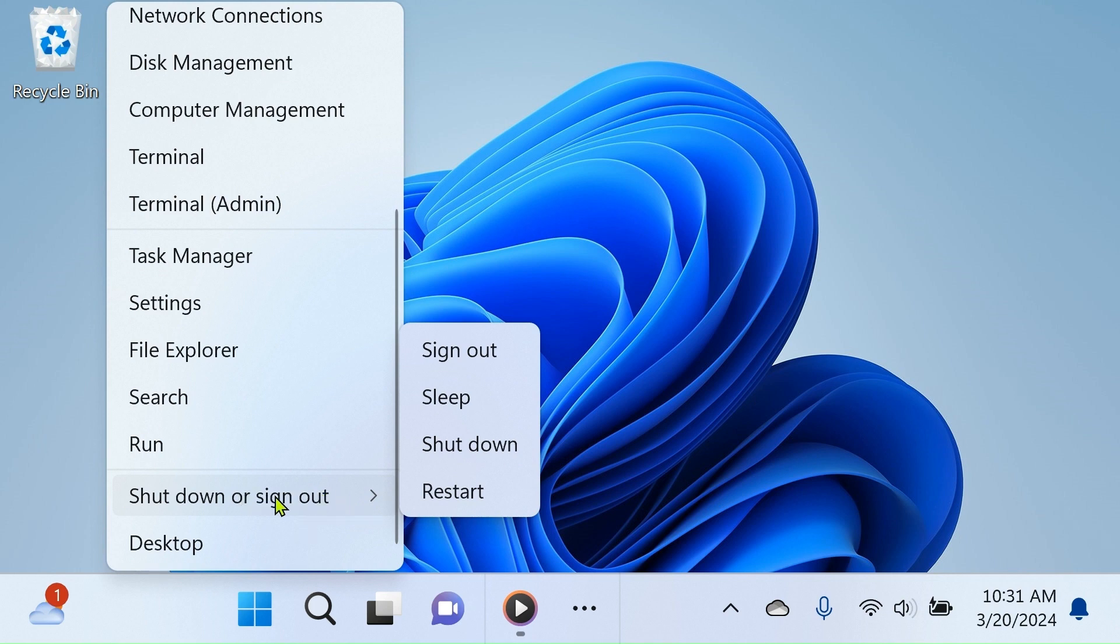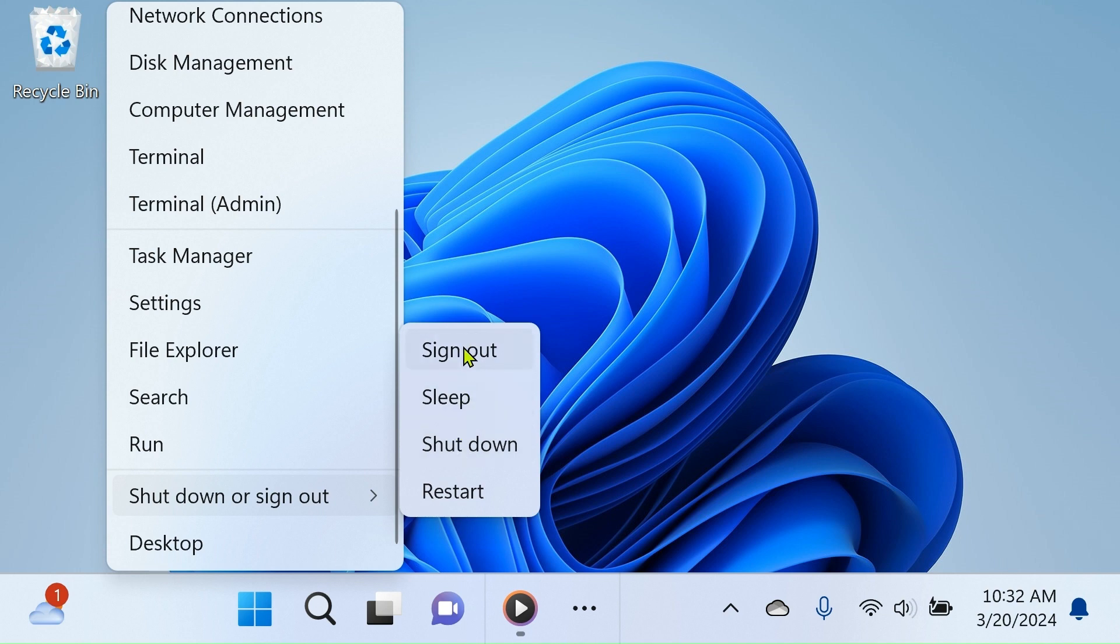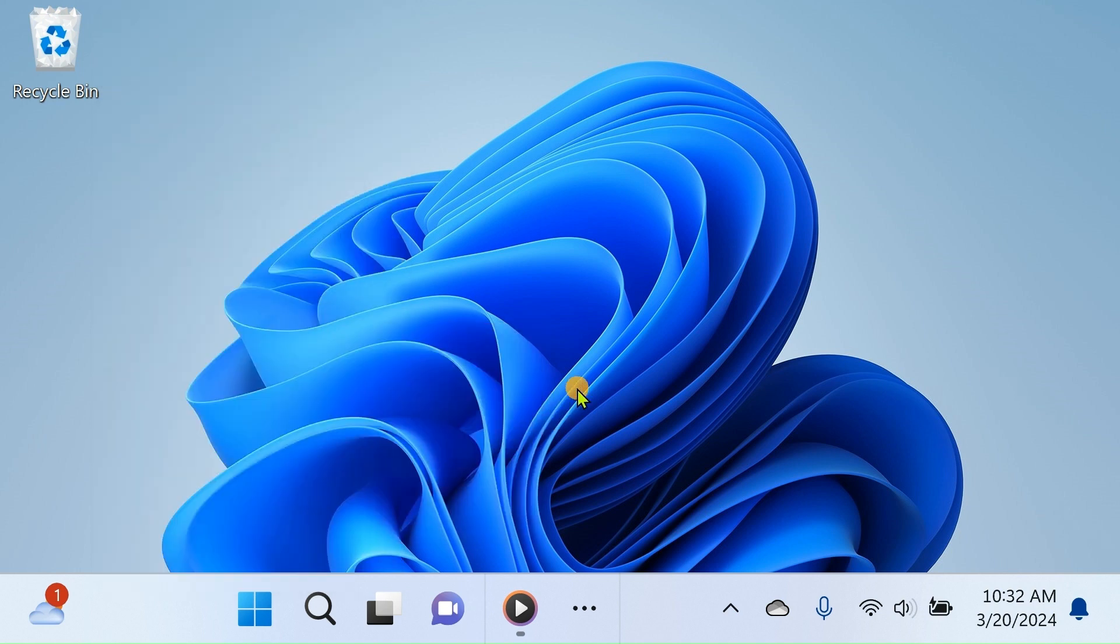Hovering your mouse pointer over this command will present options to either shut down or sign out of your computer. From there, you can select the desired command in the side menu to easily sign out of your account or shut down the computer.